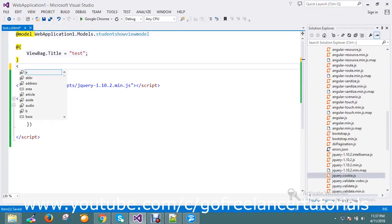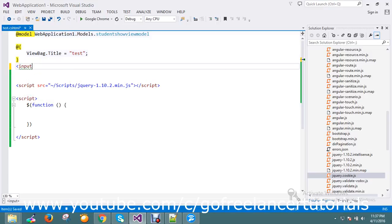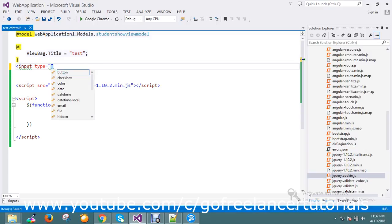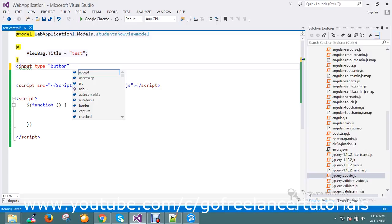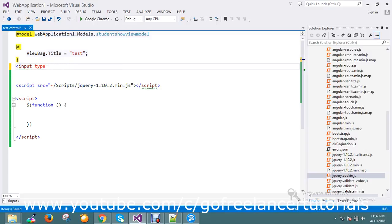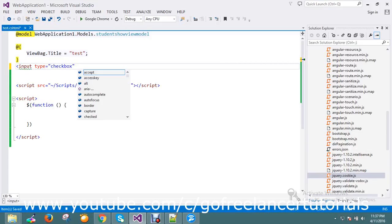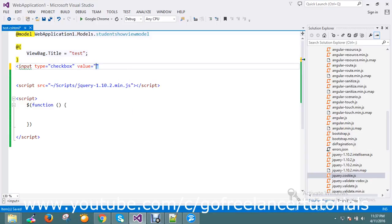I'm going to create my input type checkbox. The checkbox value is check1, something like that.